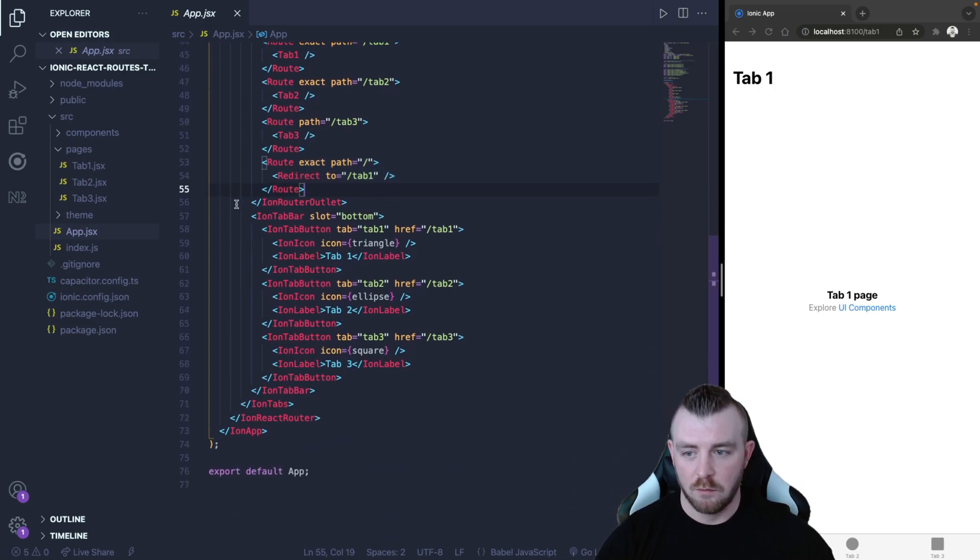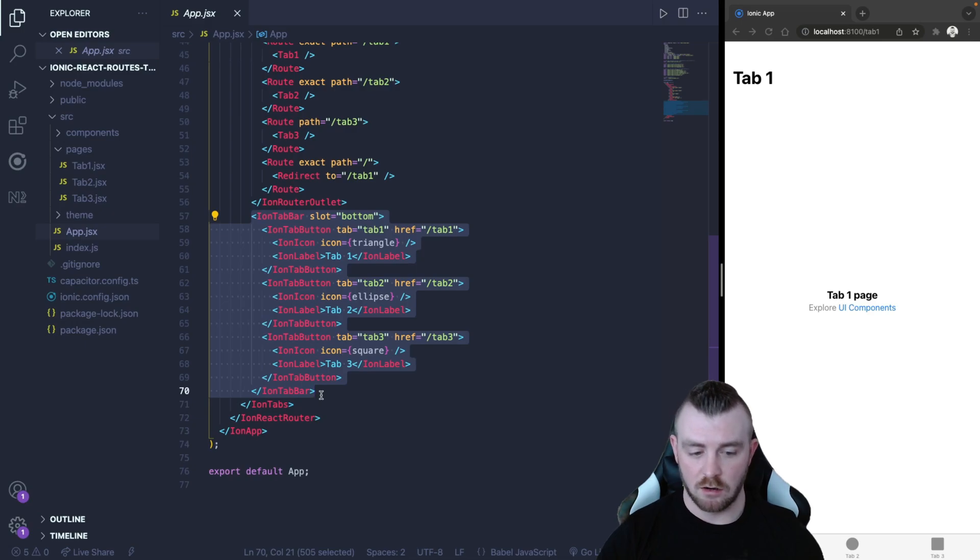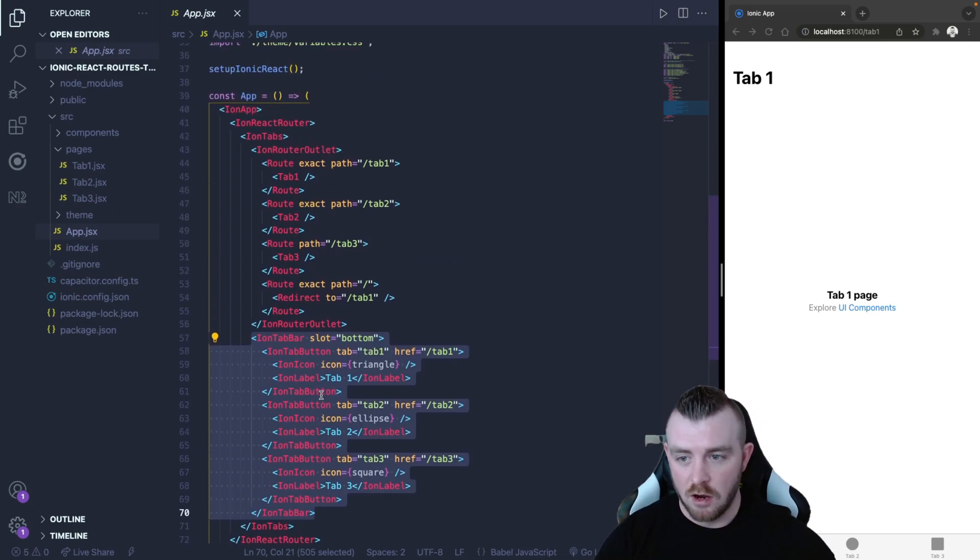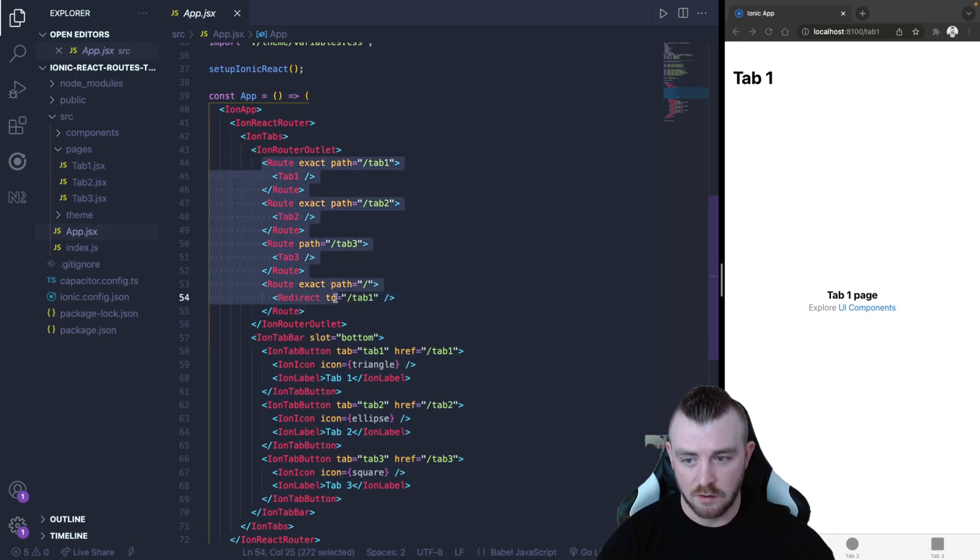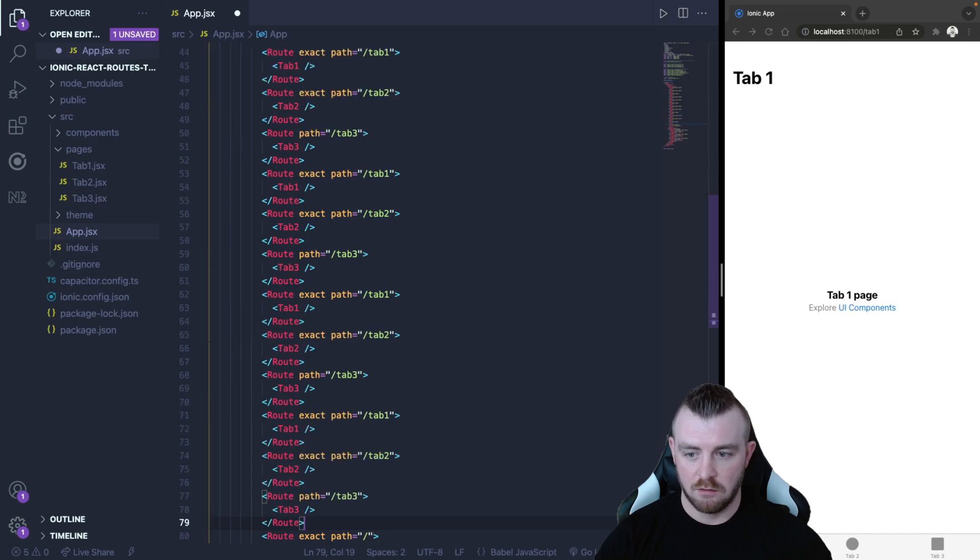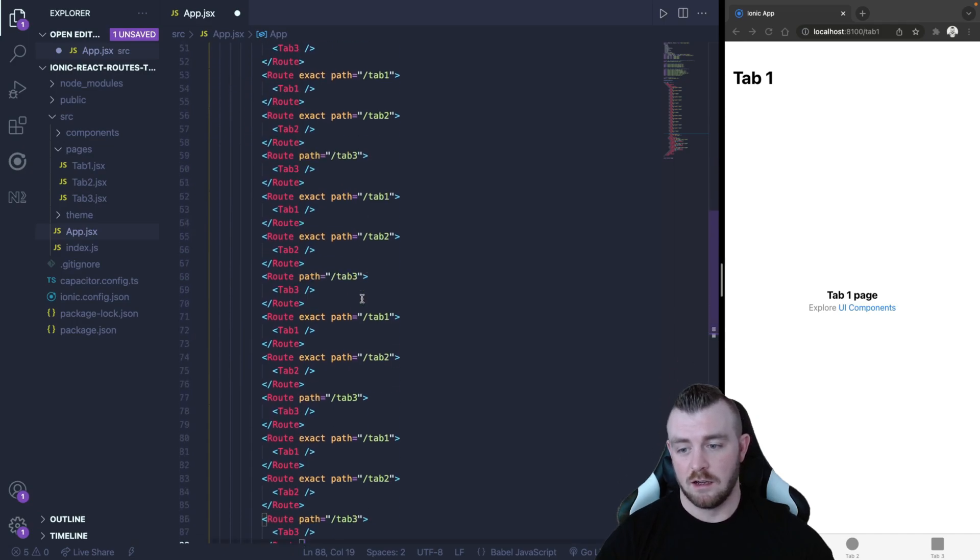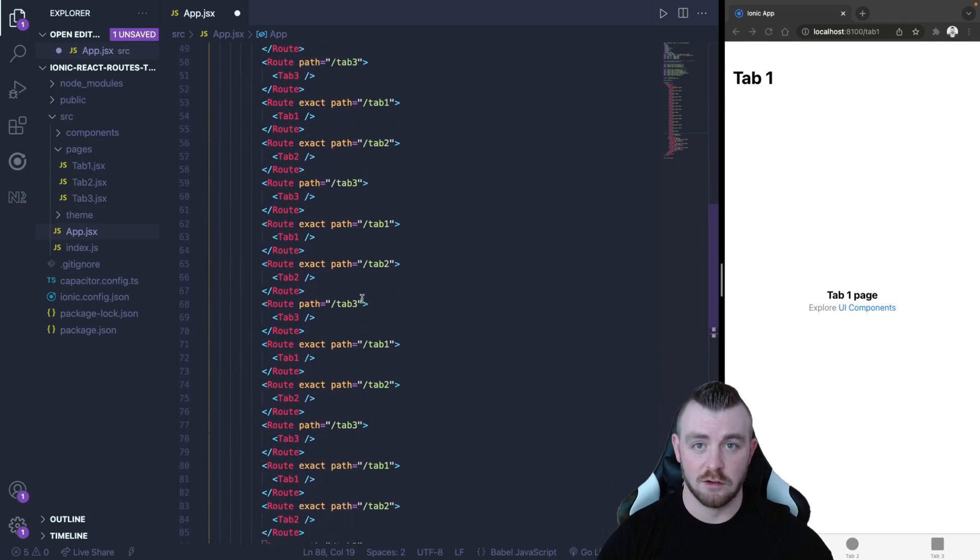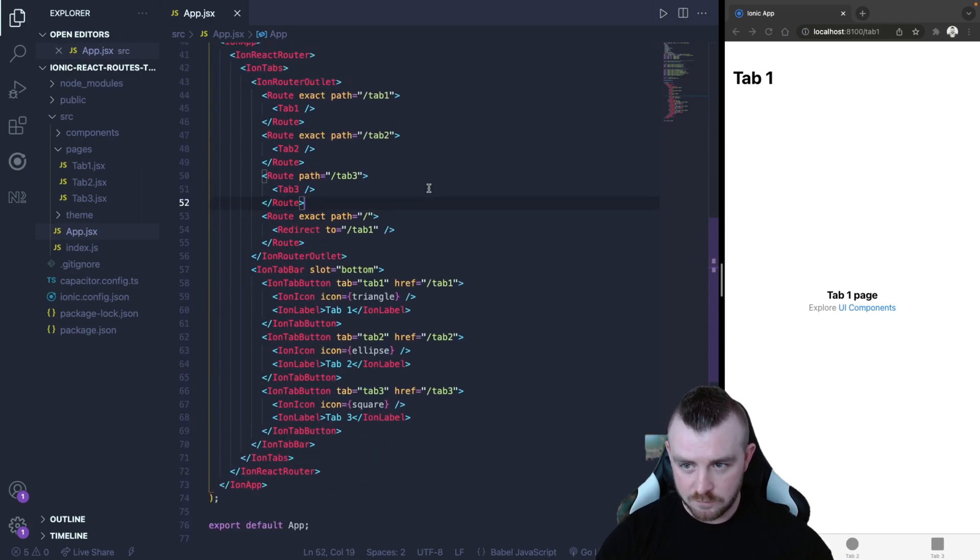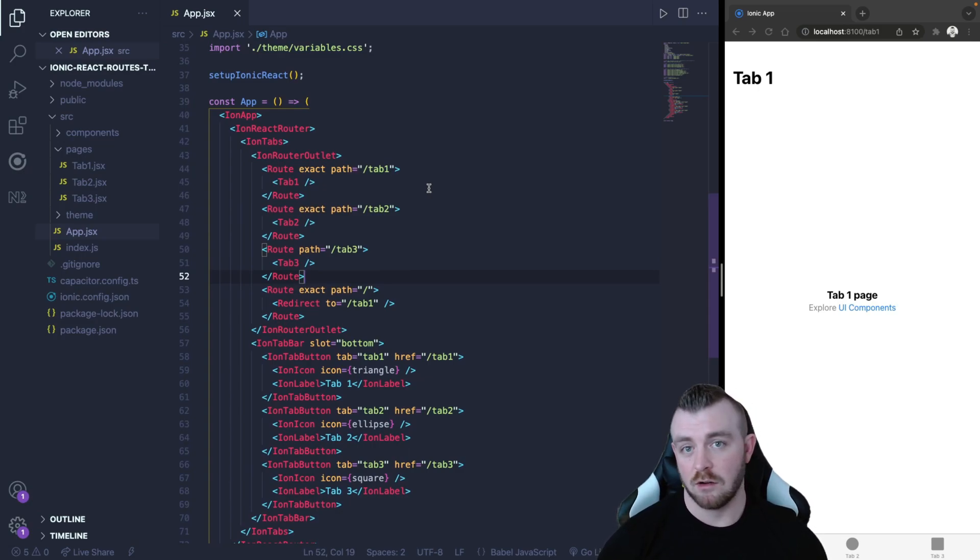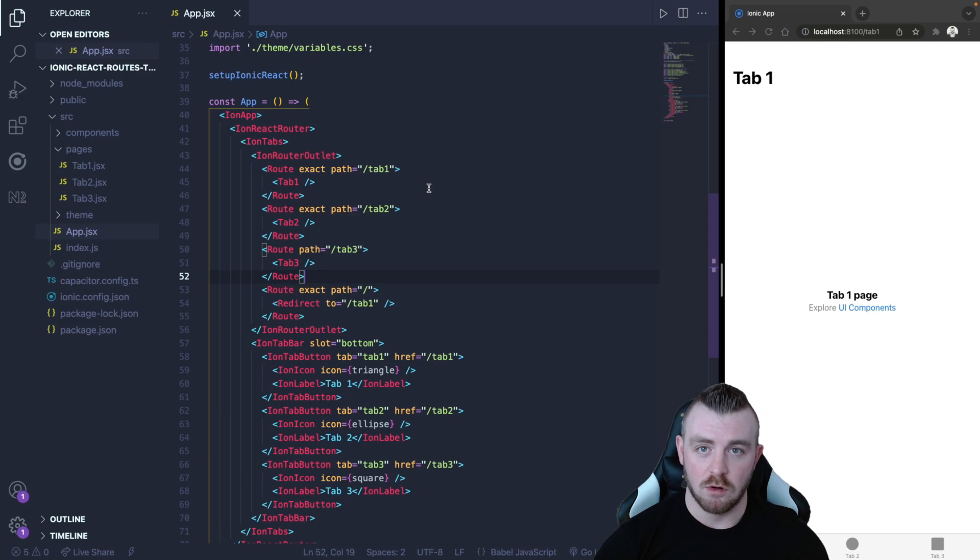Below that we have the ion tab bar and then within the ion tab bar we have tab buttons that are related to each route. Now we could have multiple routes that don't have a tab button. For example we could have another twelve routes and you can see that this file could get pretty big and pretty unreadable just like any other route information in any application. So I came up with a way that allows us to programmatically render our routes and our tab buttons. It just seems a little bit more readable and a little bit more maintainable as well.